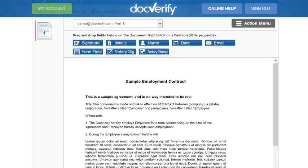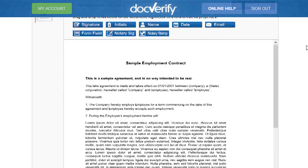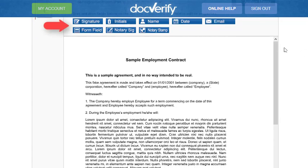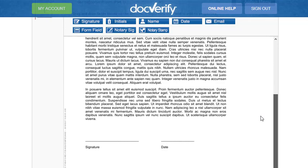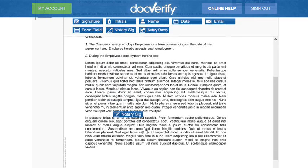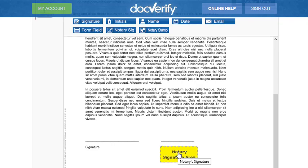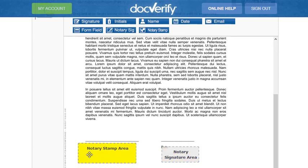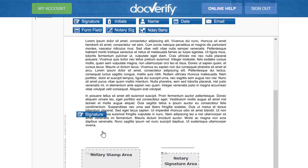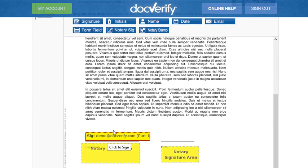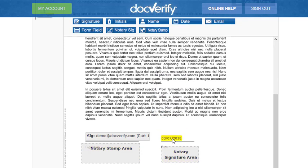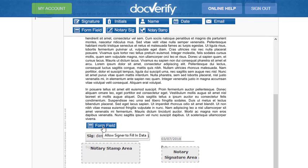The first step is to drag and drop the elements onto each of the document's pages. Simply drag and drop each element onto each page. The form field element will allow you to freely enter text directly onto the page.